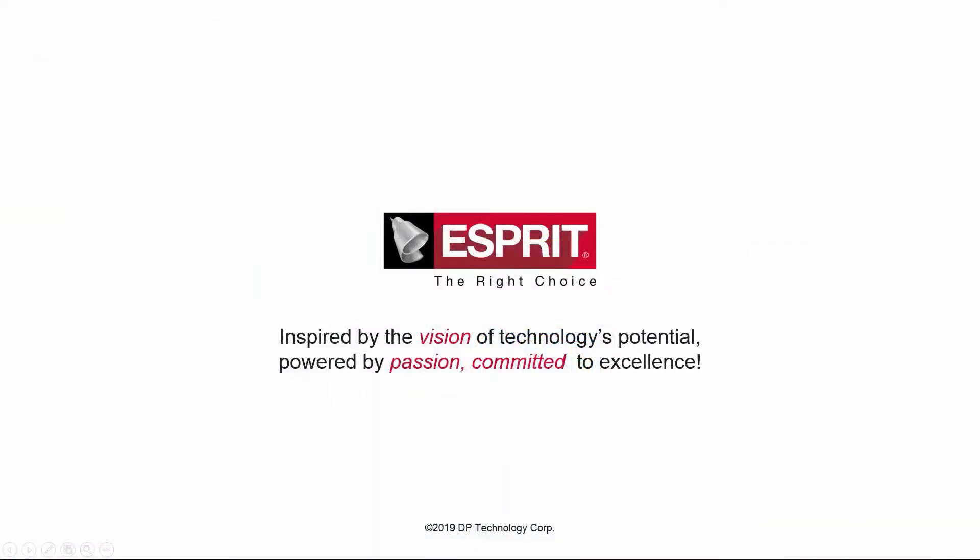Thank you for watching this Esprit product feature video. For more information about this and other new features in Esprit, refer to the release bulletin and product help.